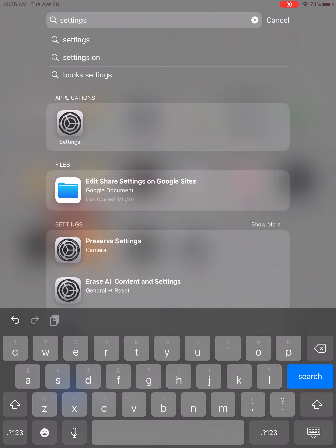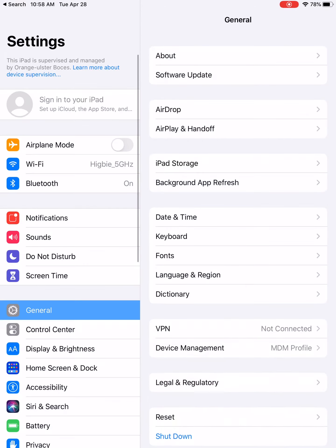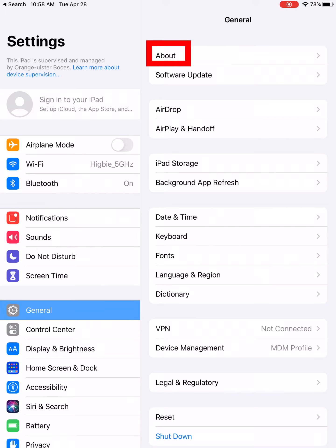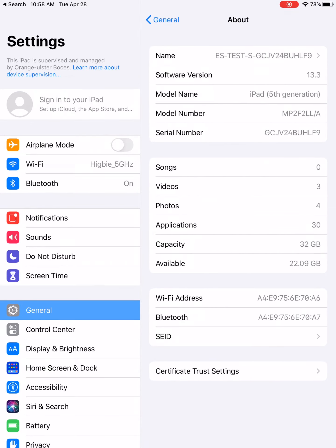This will open up the Settings app. The first thing you want to do is go to General, which is on the left-hand sidebar, and then tap on the About area, which is in the right sidebar at the top.